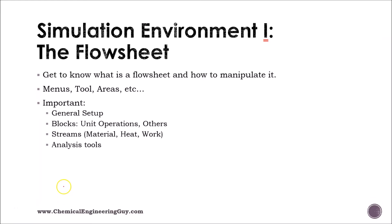Now that we have selected our property method as well as the component list, it's time to continue with our simulation, and this is done by going to the simulation environment. I want to show you an overview of the environment and then talk about the flow sheet.